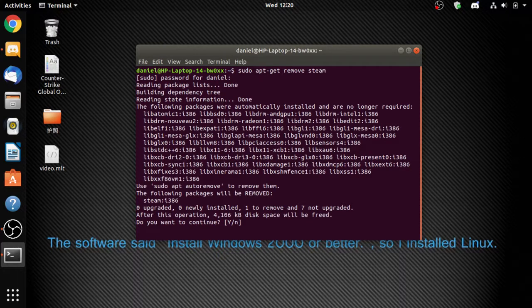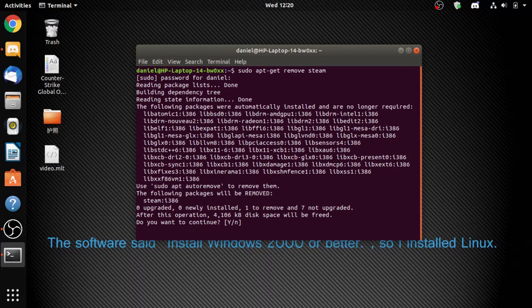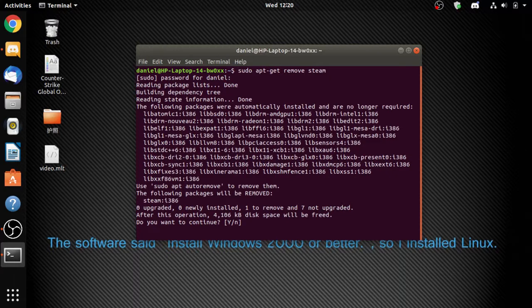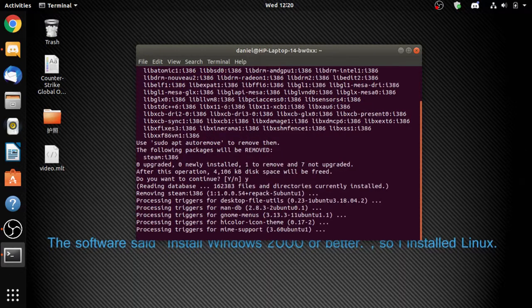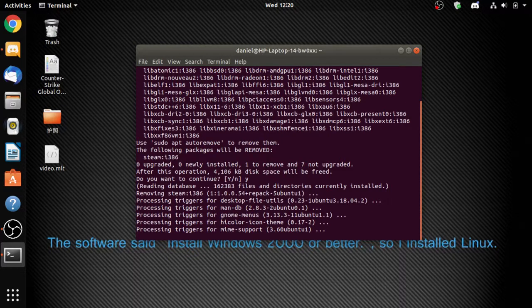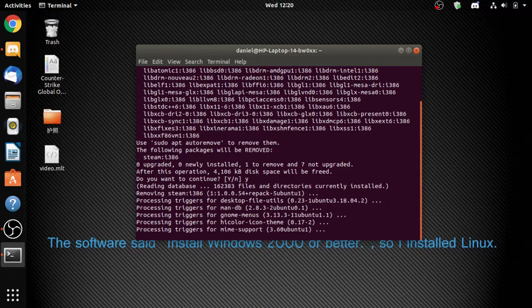Yes, yes, I want to continue. After this progress, you will get your Steam removed.